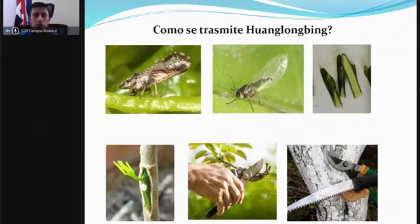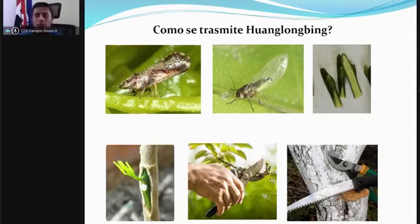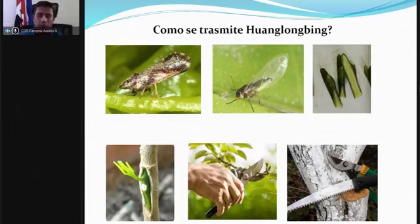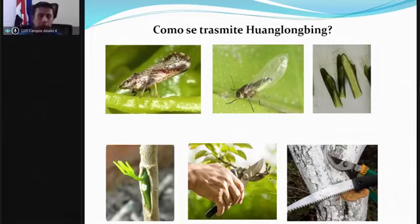Existen dos vectores principales. Uno es Diaphorina citri, visible en la imagen de la izquierda; el otro es Trioza erytreae, menos conocido aquí porque principalmente se da en el continente africano. Estos son los dos principales insectos que transmiten la enfermedad. Diaphorina citri afecta más a los países tropicales porque aguanta temperaturas más altas.